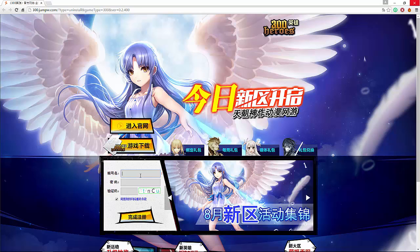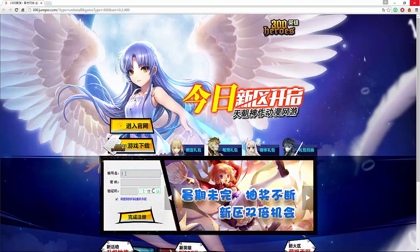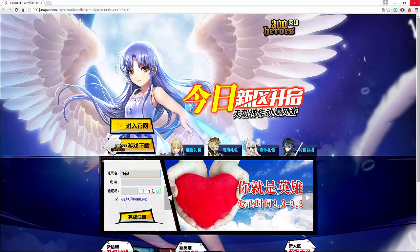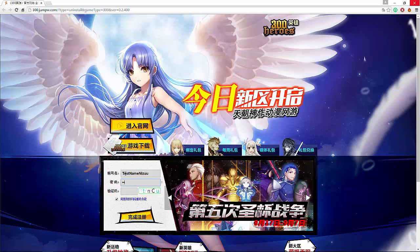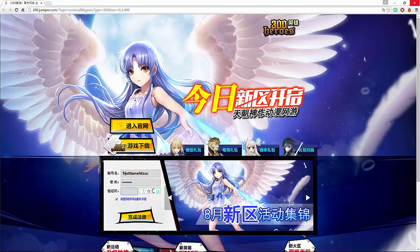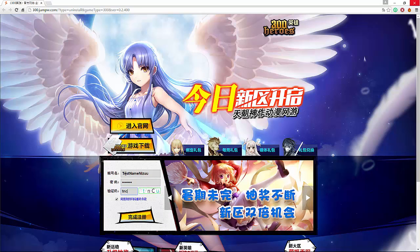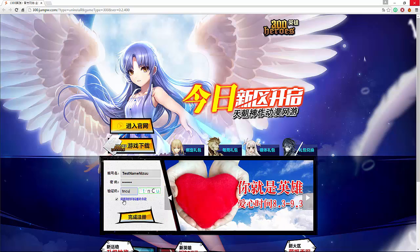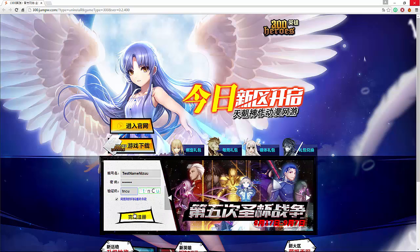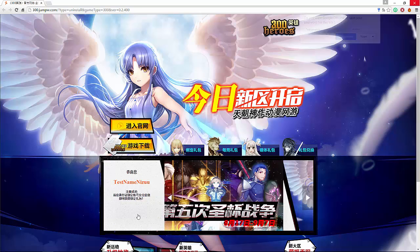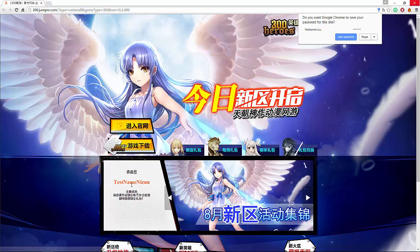The first box here is your username, so I'm just going to do test name. The second one is password, I'll just do password. And the third one is a captcha, so T-N-C-U. This tick box here is for accepting the terms and conditions. You press yes and there we go.